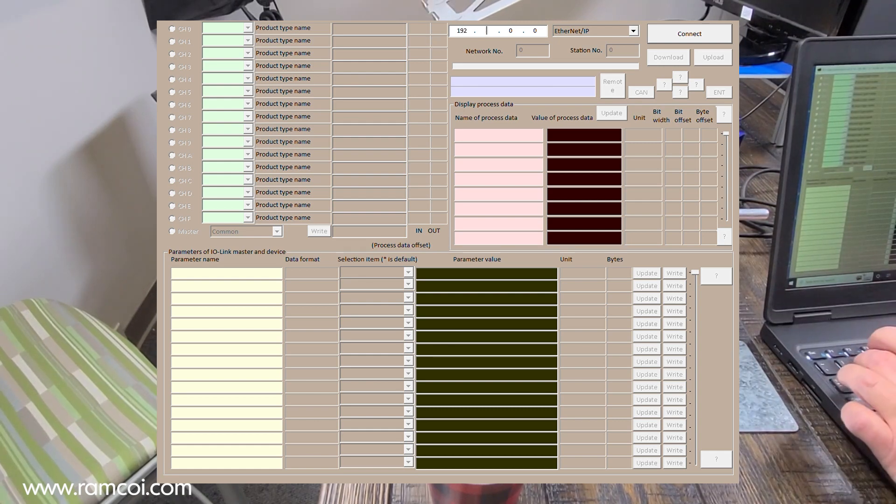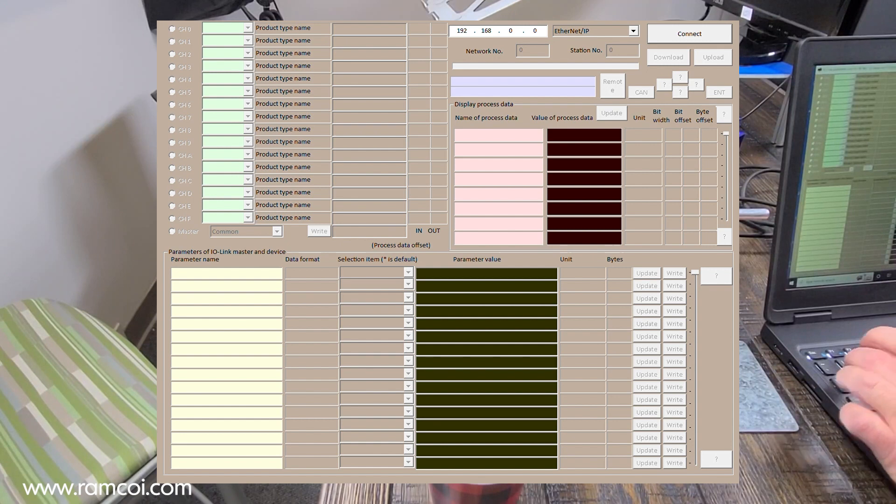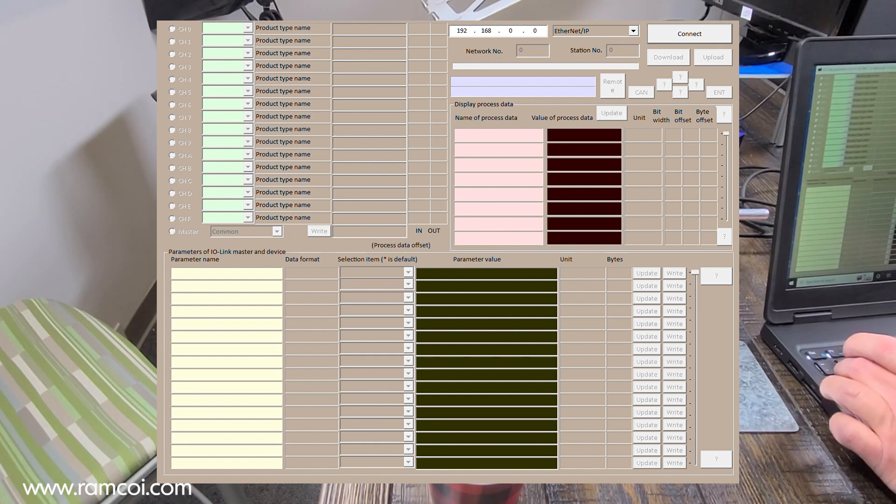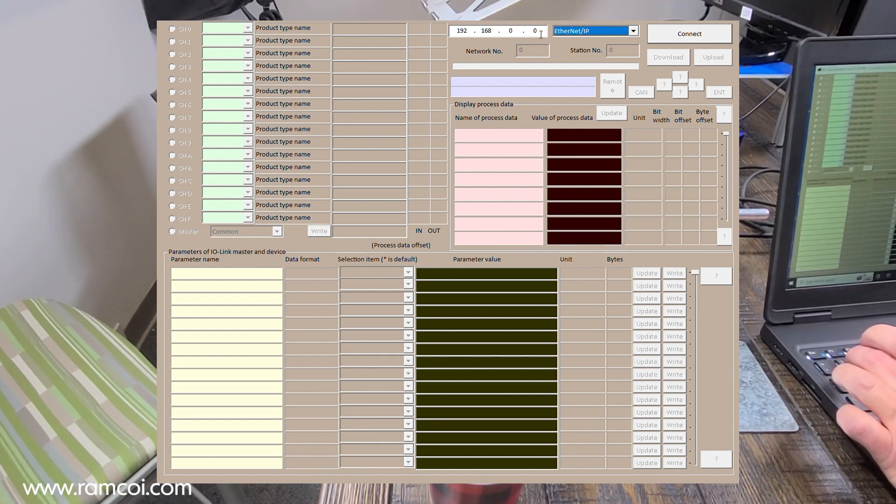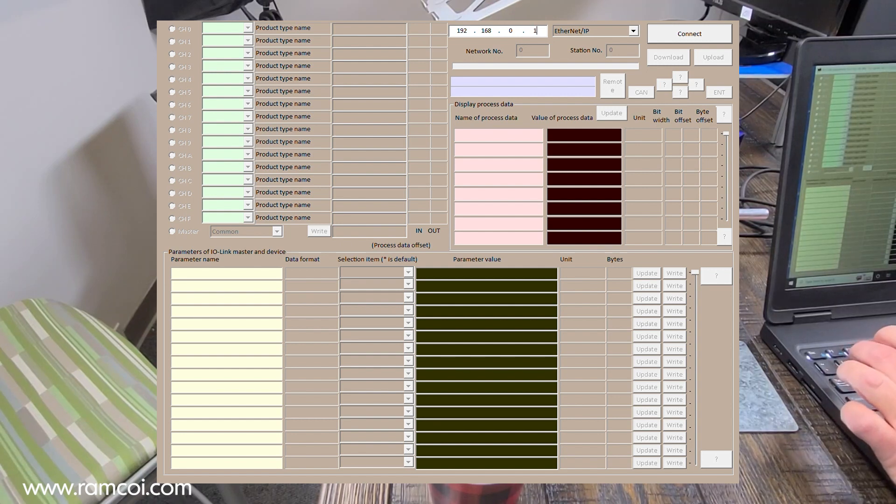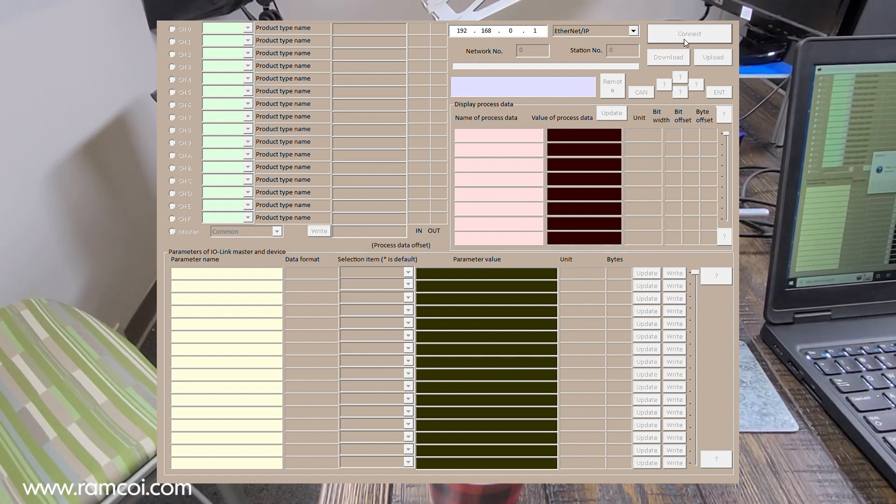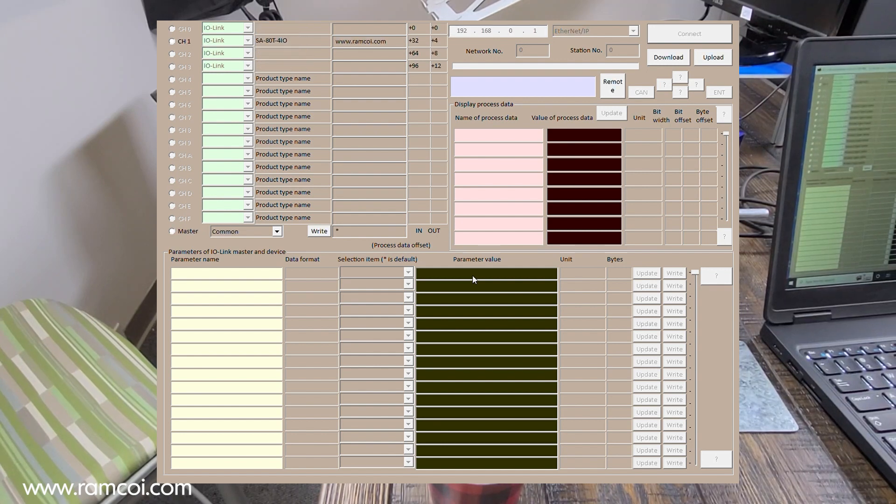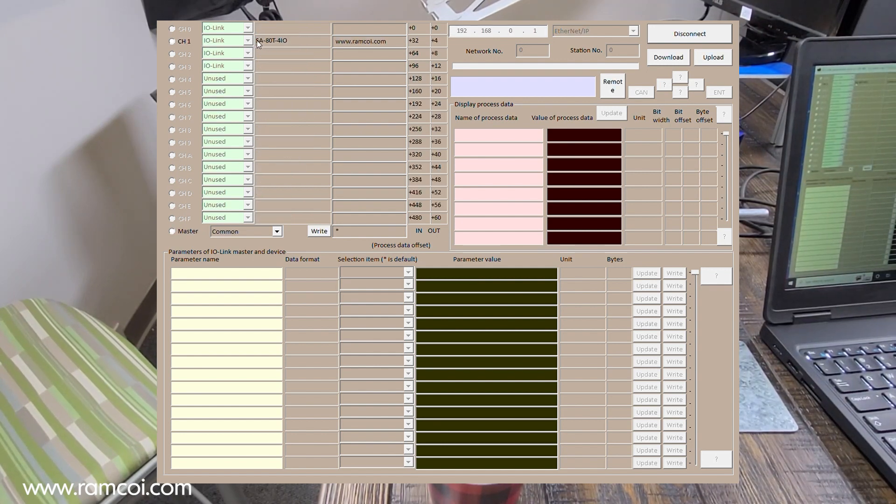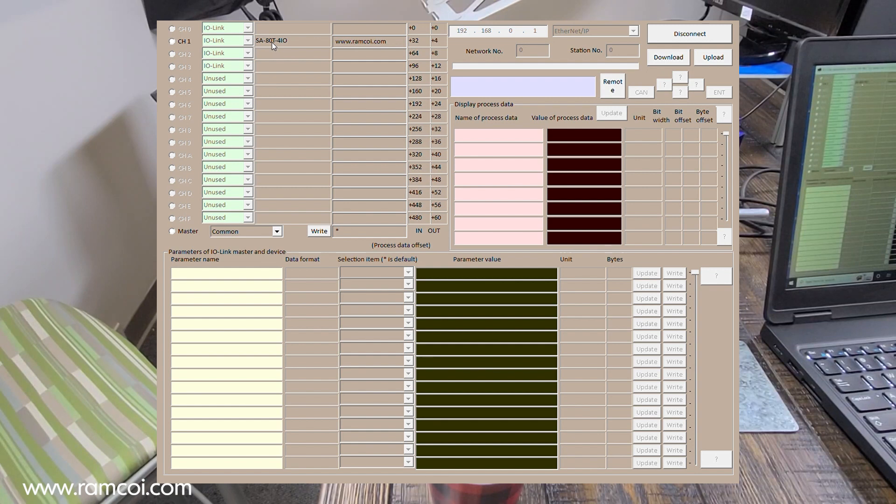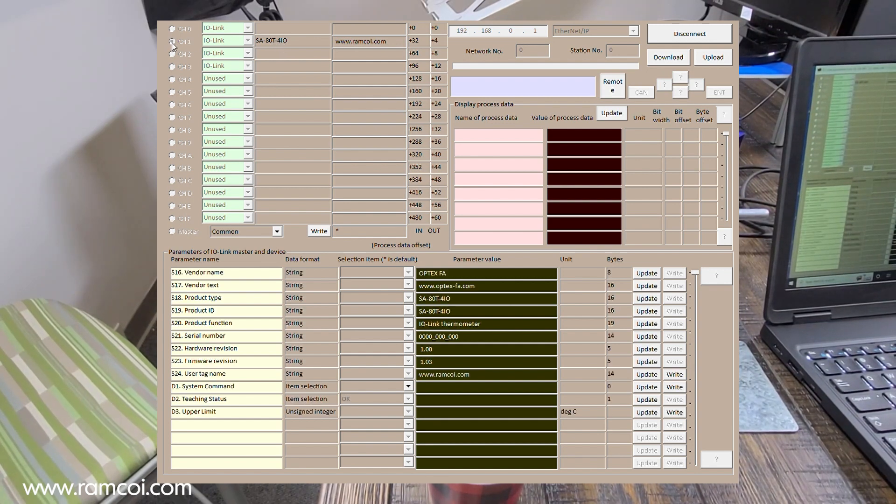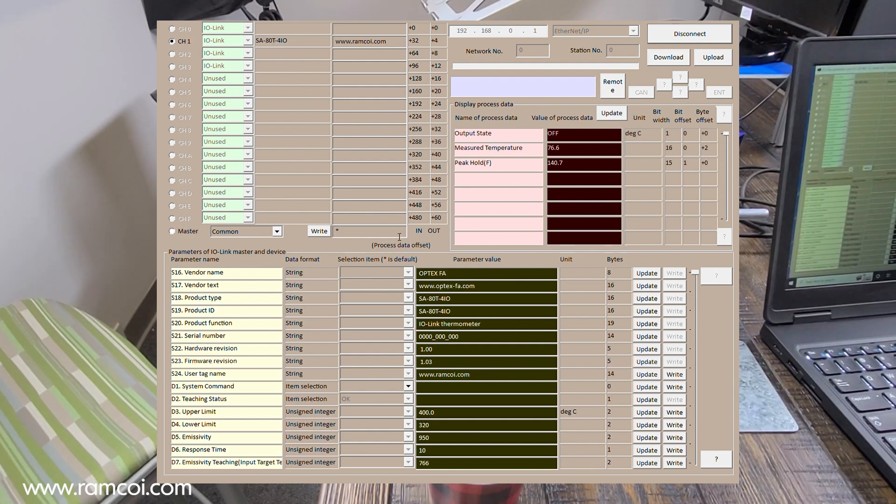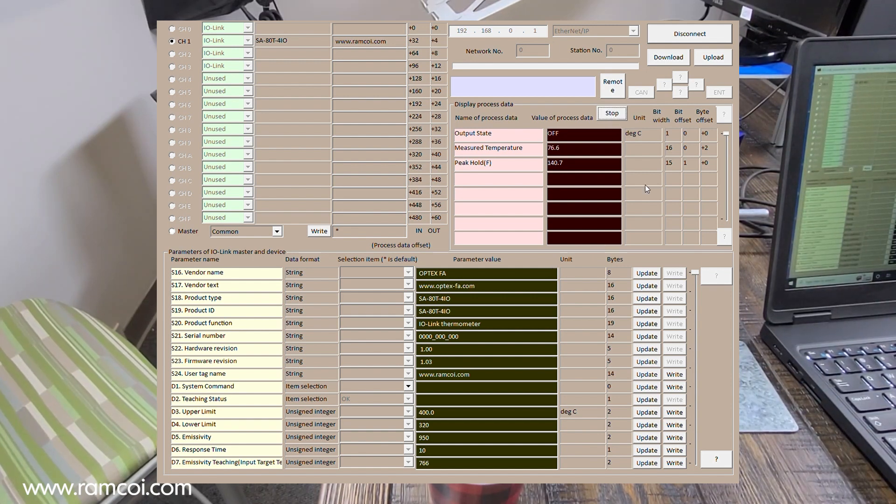Enter the IP address. Hit connect. You can see it recognizes the SA-80T4IO. We'll select that one and update process data.